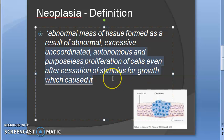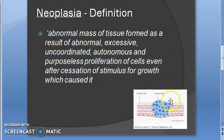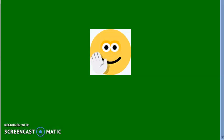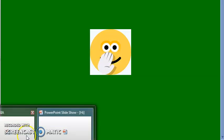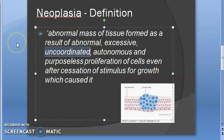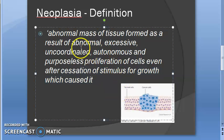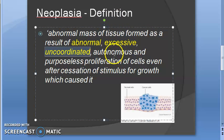This proliferation continues even after the cessation of the stimulus for growth which caused it. There are five key characteristics to remember: abnormal, excessive, uncoordinated, autonomous, and purposeless.